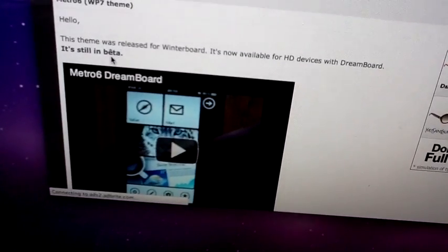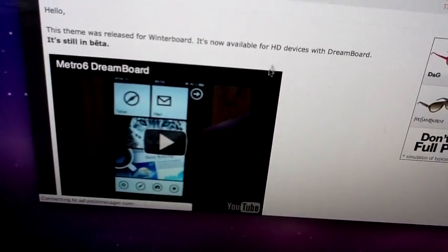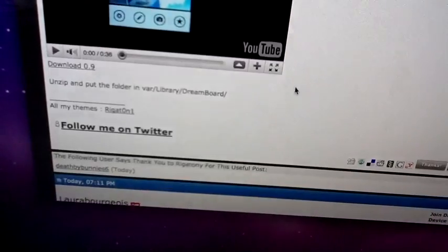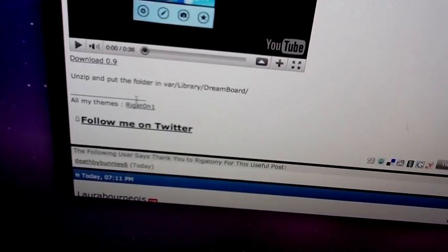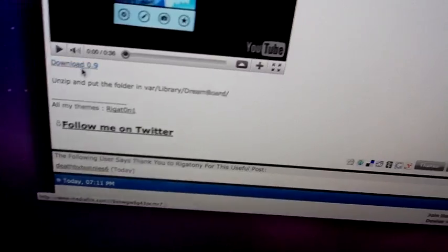It's beta, so, it's a beta theme, really cool. You should check it out, and then over here, you can download it.